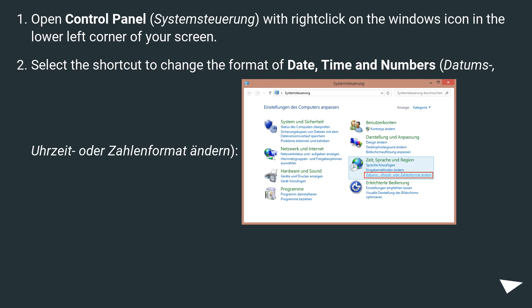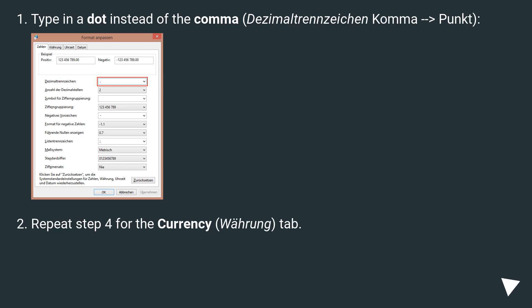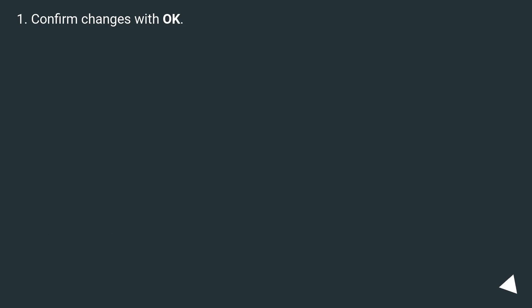Open control panel, systems, with right click on the windows icon in the lower left corner of your screen. Repeat step 4 for the currency tab. Confirm changes with OK. Hope this helps.